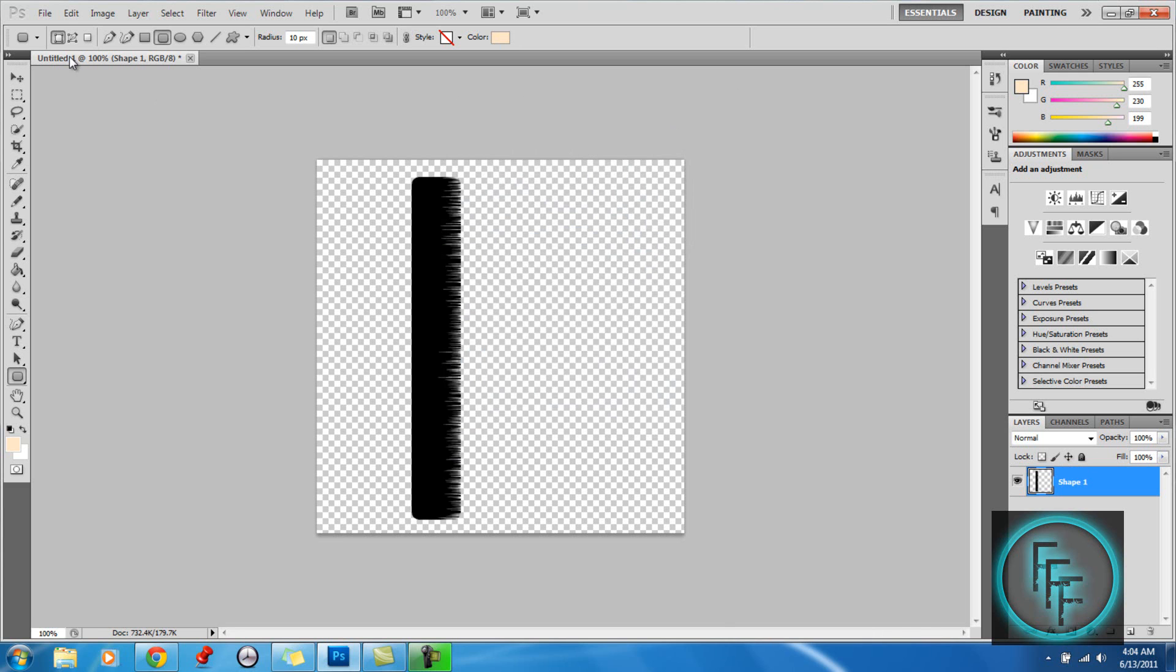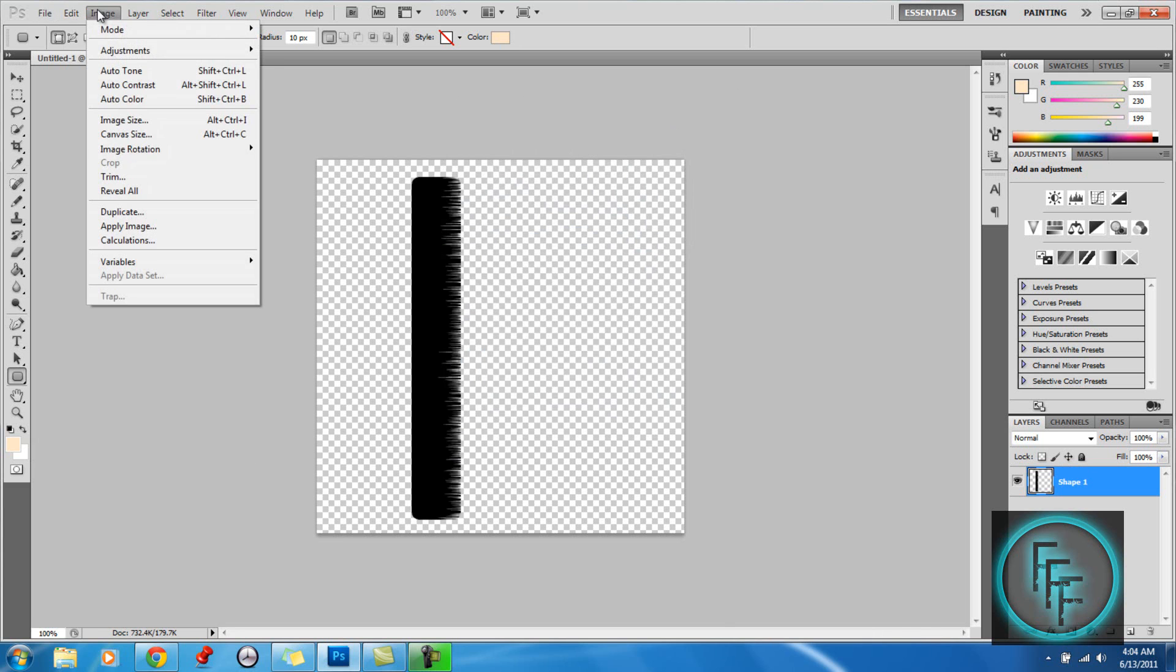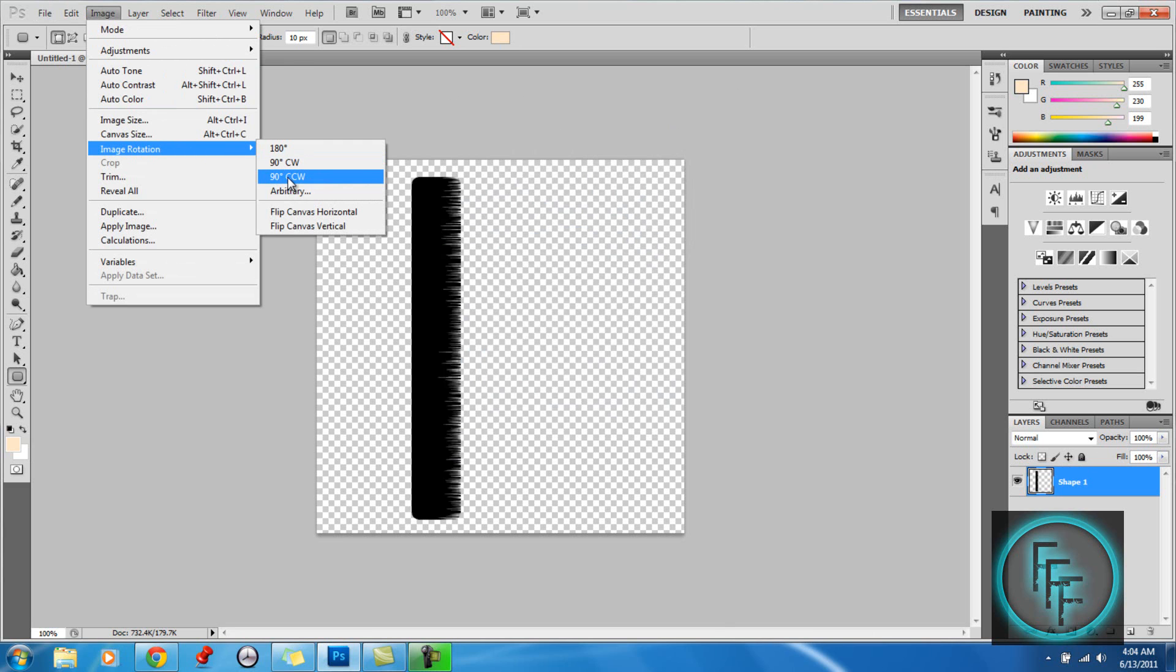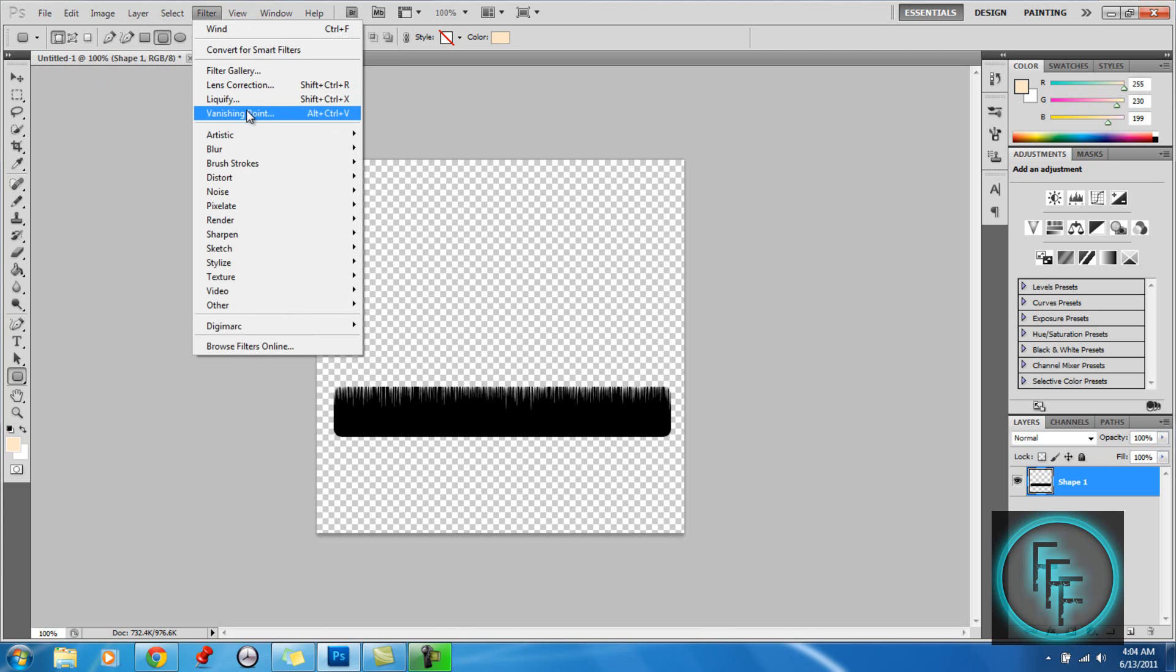So when you are done with that, you want to go to Image, Image Rotation, and 90 degrees CCW. And at this point, you want to go back to Filter and click Liquify.